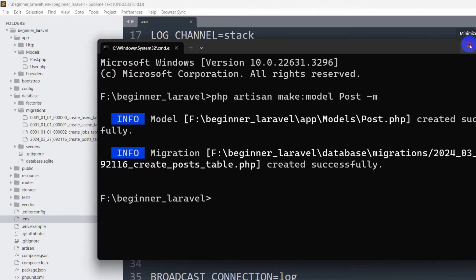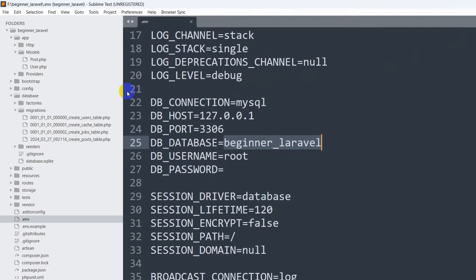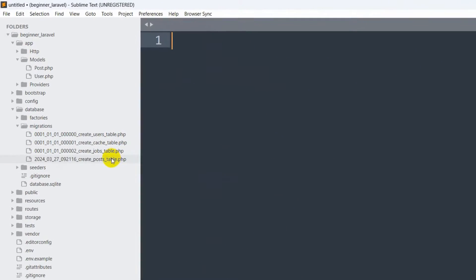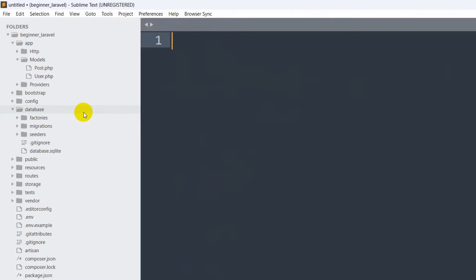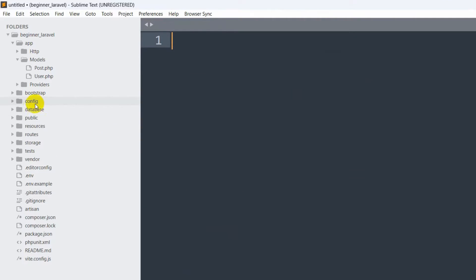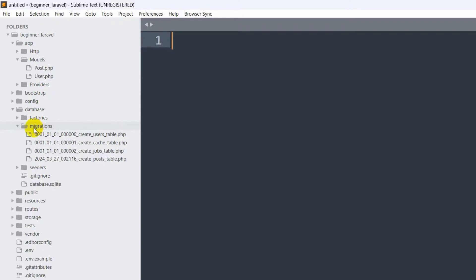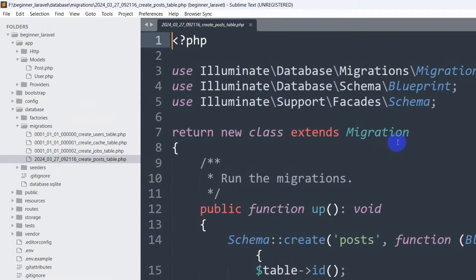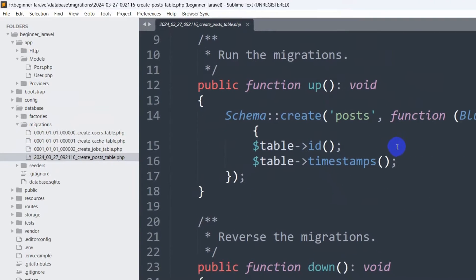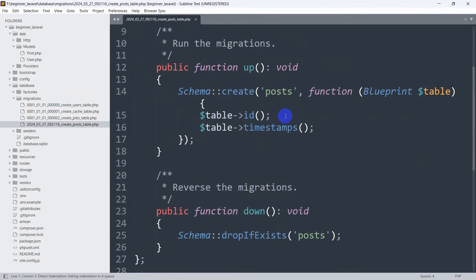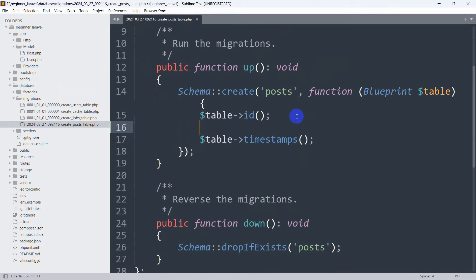We'll minimize the terminal and go directly to the migration file. If you go to database then migrations, you will find the post table migration file. We'll open it and here we need to define some column names.